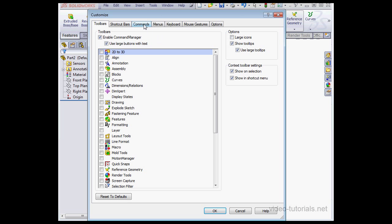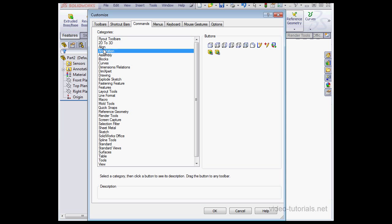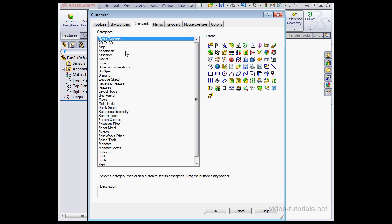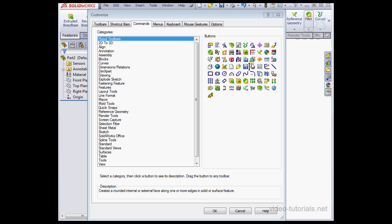Let's take a look at the third tab now, the Commands tab. This is where we access commands associated with a particular category. To place a command, just drag it and drop it. To remove a command, just grab and drag it back. Or you can also just right-click and select Delete from the contextual menu.